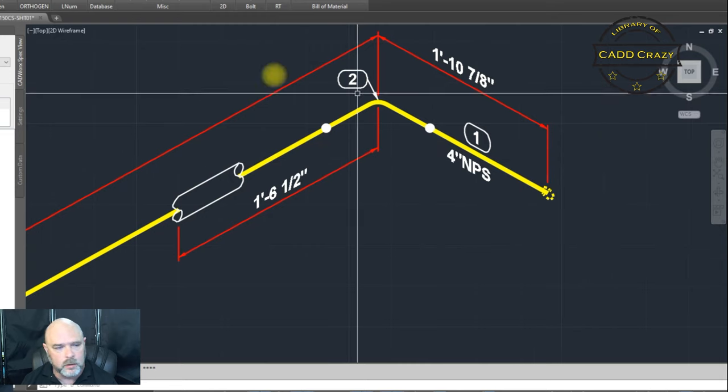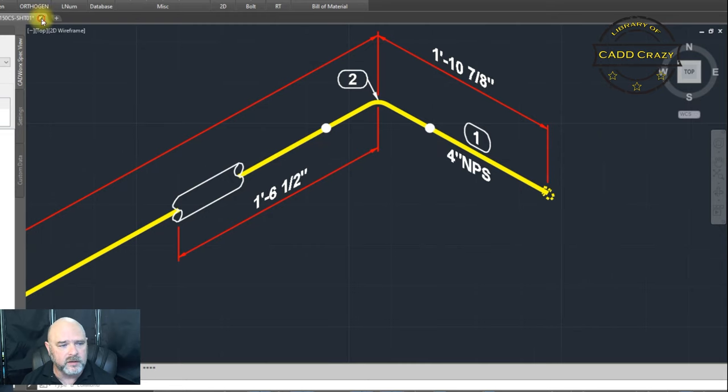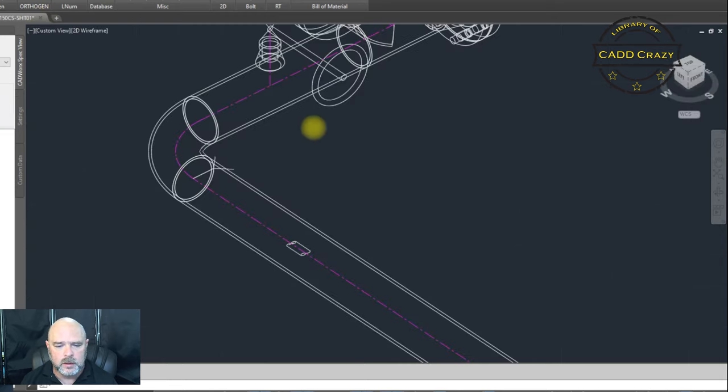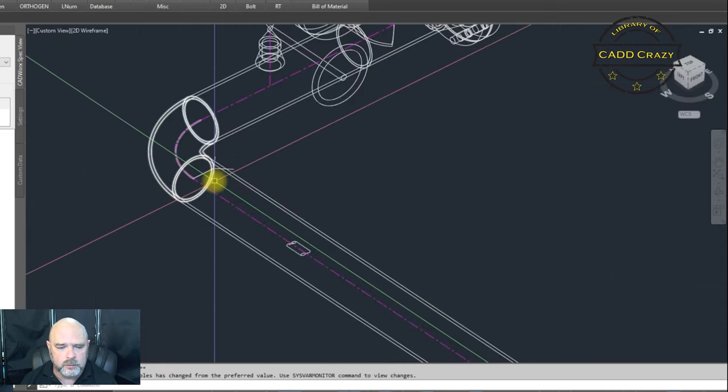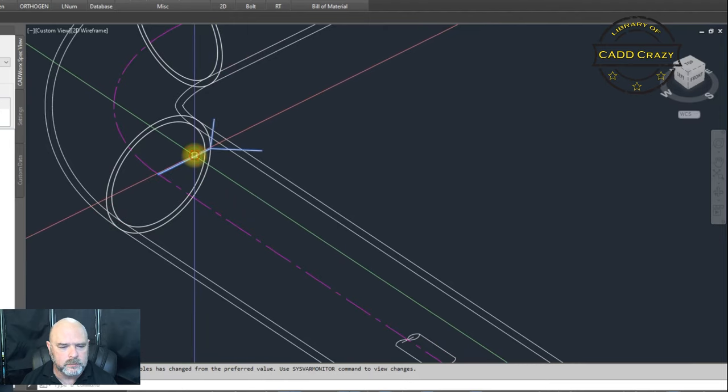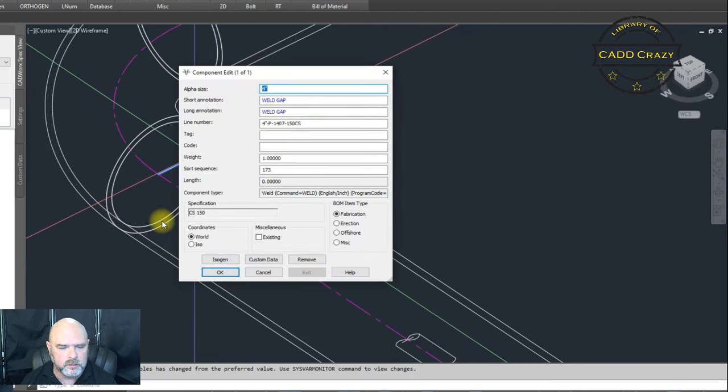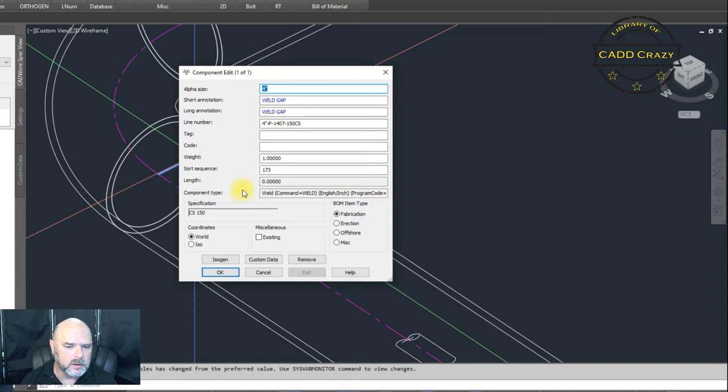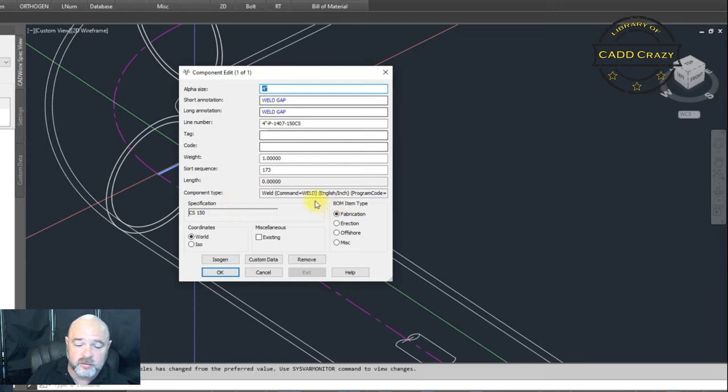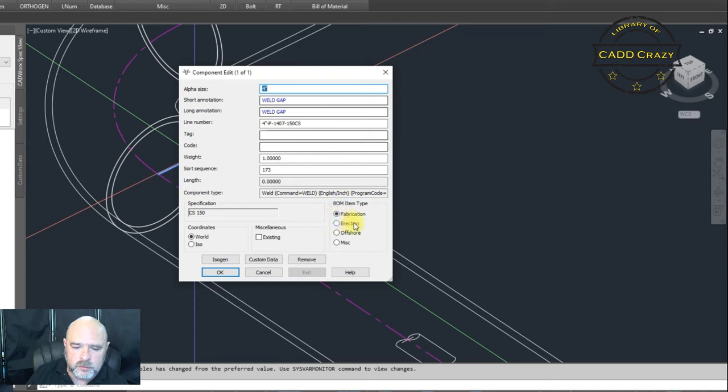But let's say we wanted to call that out as a field weld. So if you double click on this item here, you can see this weld gap. The most important thing is if it says fabrication, fabrication, that's what it is. It's a fabrication, it's a shop one. Okay. If you turn it to erection, okay.